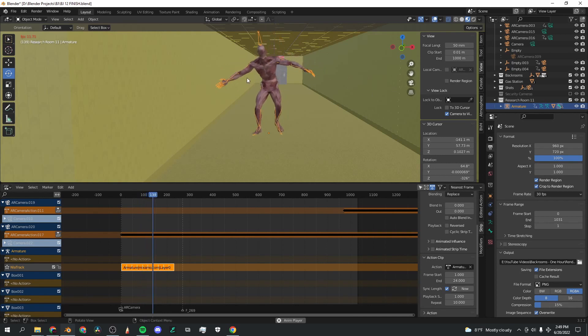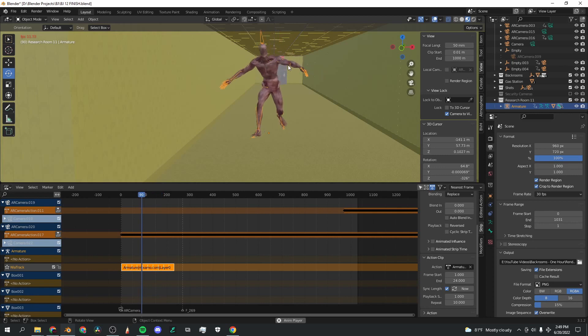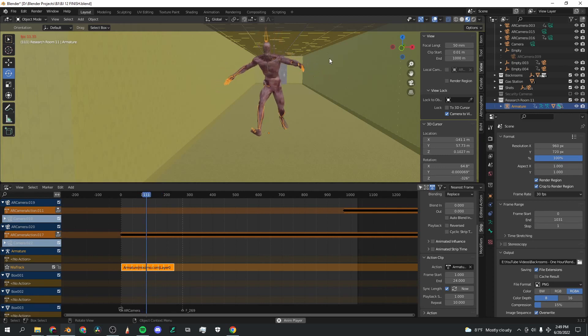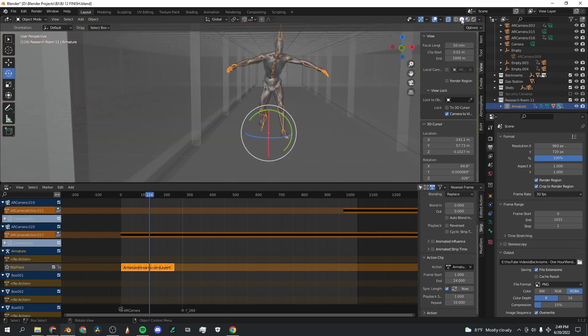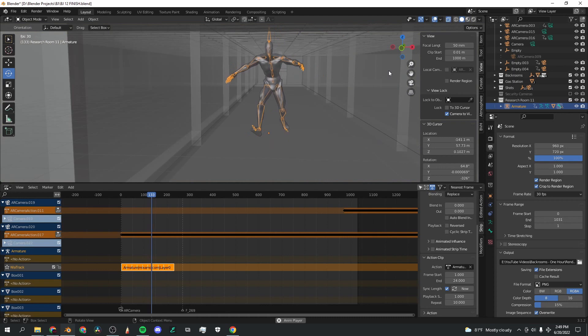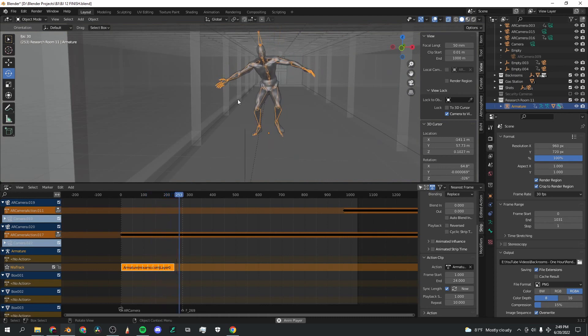This isn't actually as fast as this character would be going. One way to get a more accurate estimate of how fast this character is going is going up here to the viewport mode and going here to the second from the left, viewport shading. And now he'll play at the right speed. You just won't see his textures.